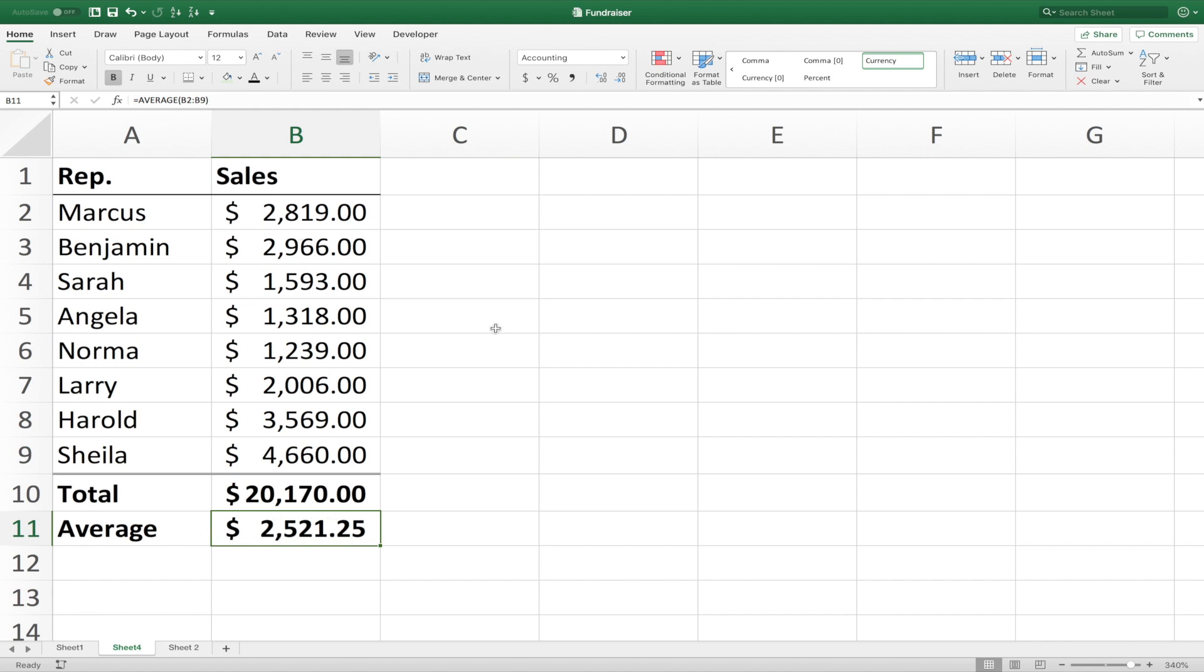So the key difference between formulas and functions in Excel is that formulas are mathematical operations within a cell. Addition, subtraction, multiplication, division, all that. Where functions have special Excel syntax that have parameters that need to be filled.